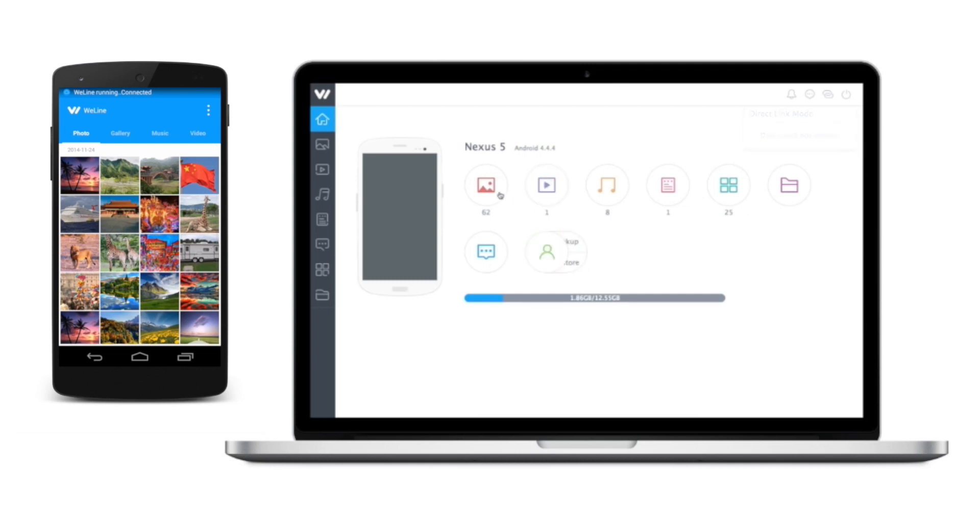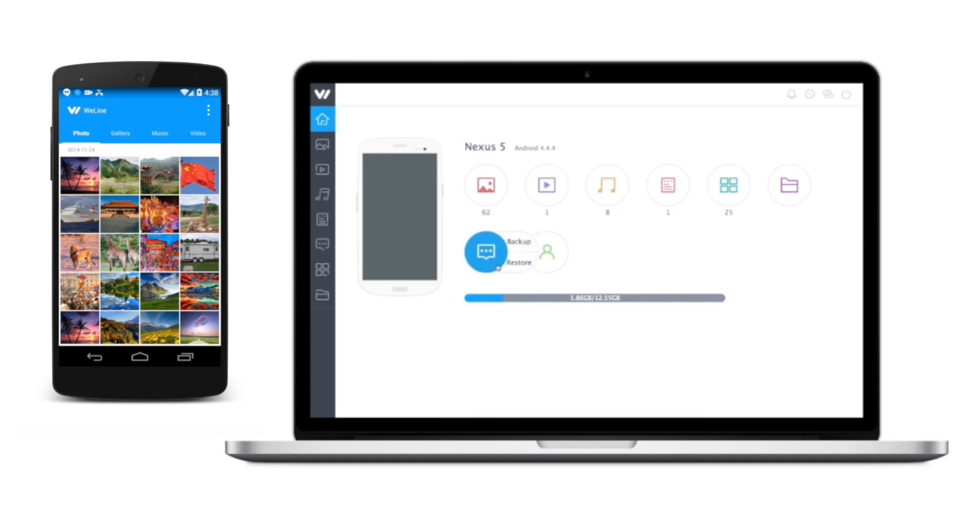WeLine allows you to access photos, video, music, documents, apps, files, as well as backup and restore SMS and contacts in your phone.